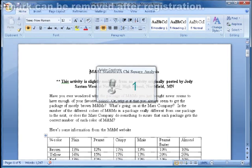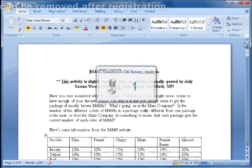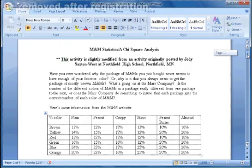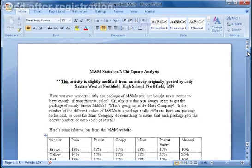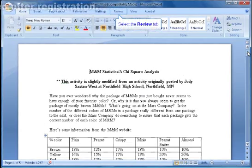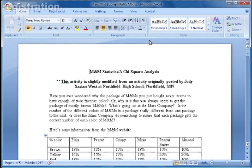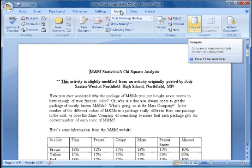I have my original M&M Lab open before any changes were made to it. I'm going to go back to the Review ribbon and I'm going to choose the button that says Compare.